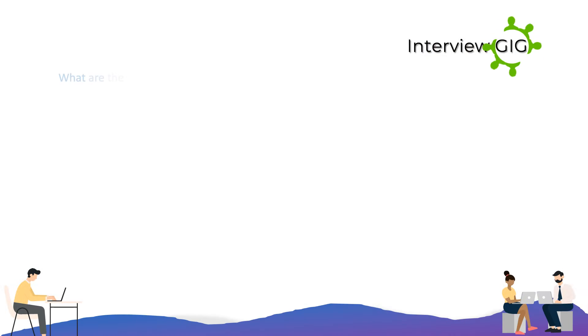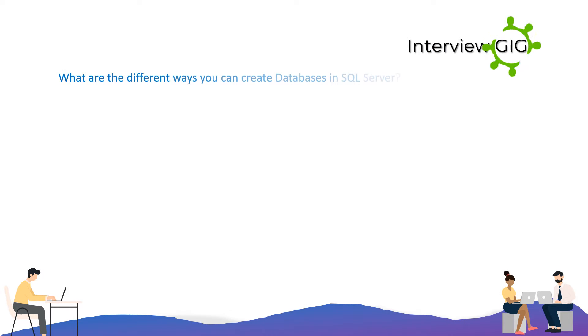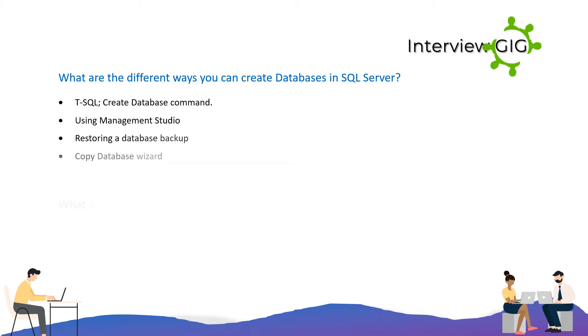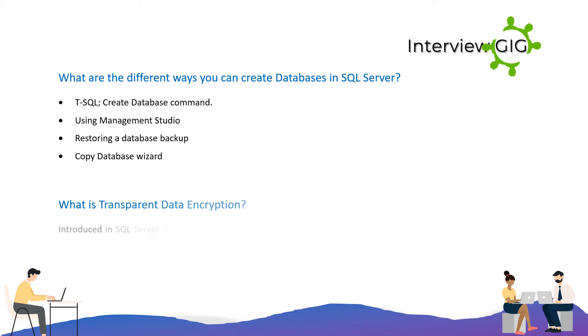What are the different ways you can create databases in SQL Server? You can use T-SQL CREATE DATABASE command, SQL Server Management Studio, restoring a database backup, or the Copy Database Wizard.